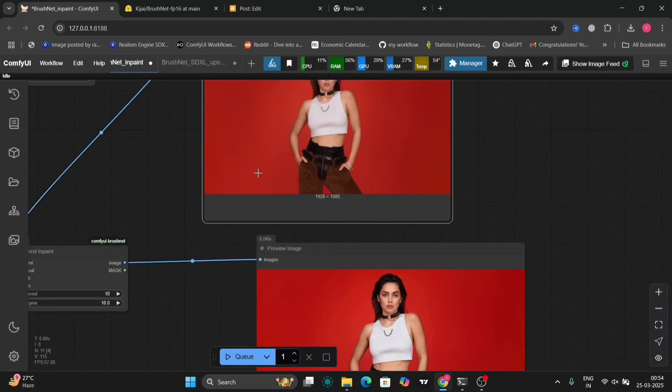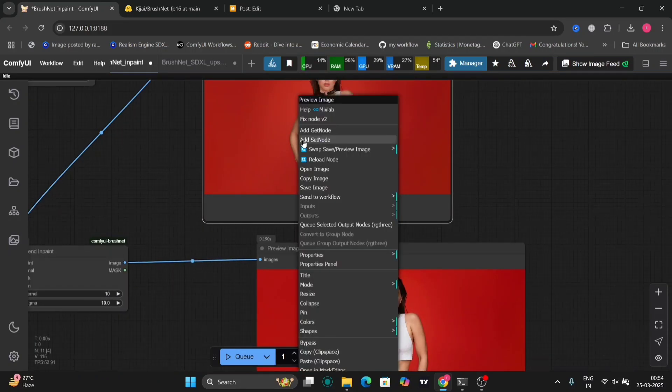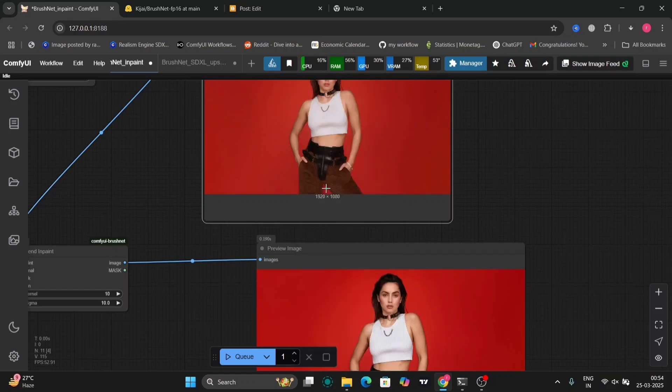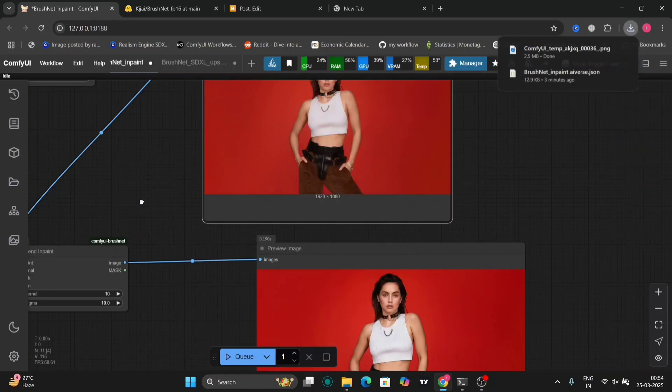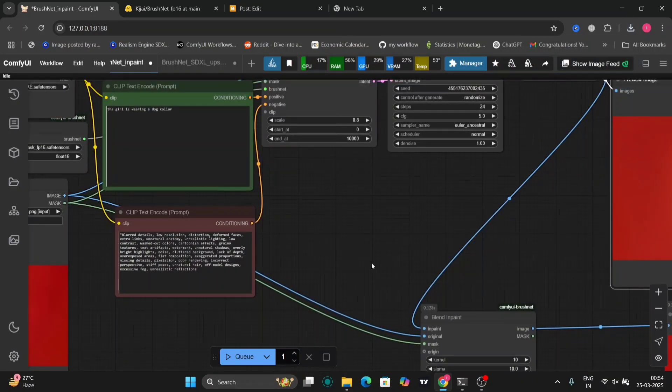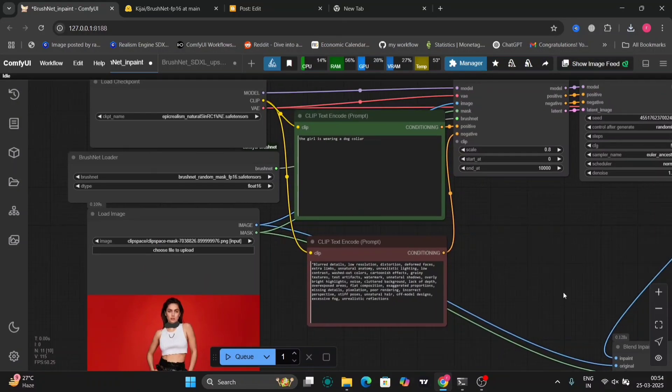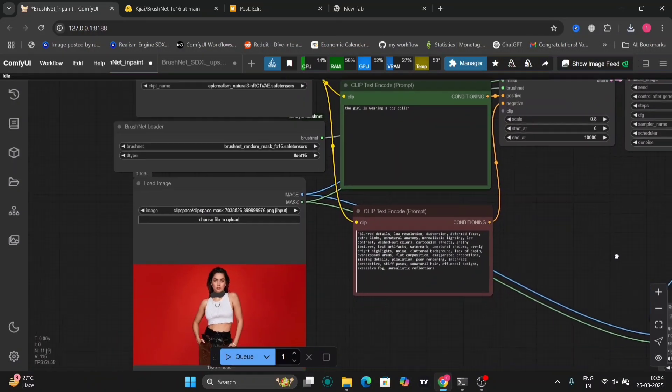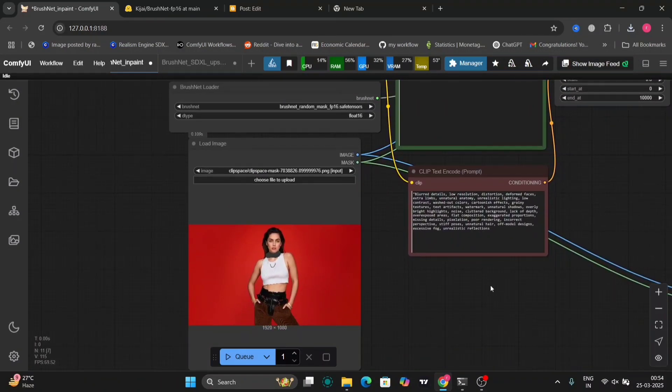So this is inpainting in ComfyUI. If you like this video, then do like, comment, and subscribe to my channel. Thank you guys for watching.